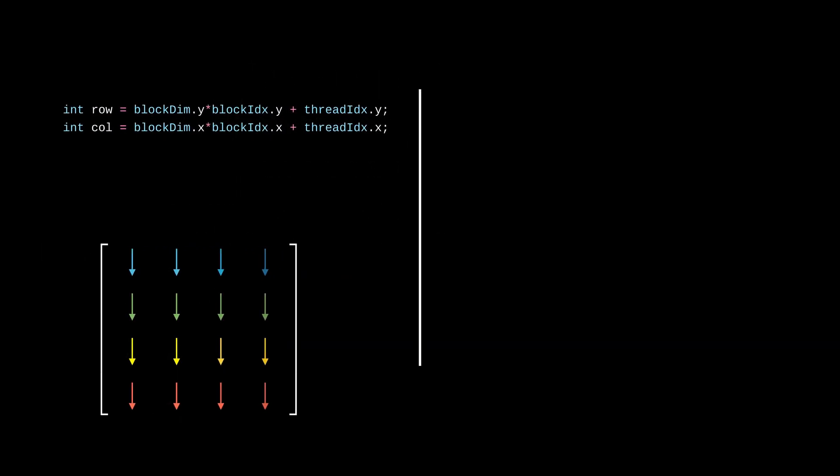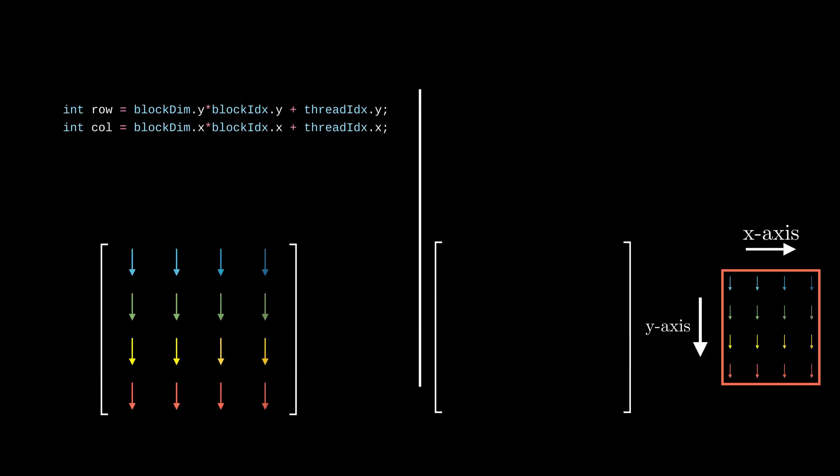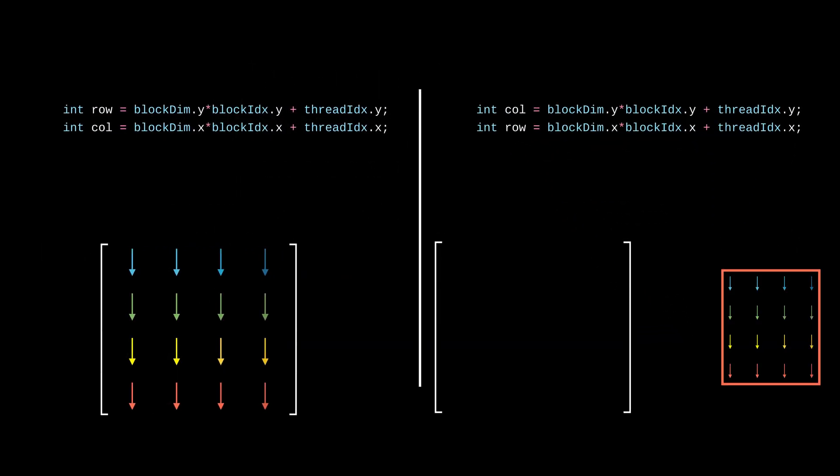However, another way is to do the opposite and map the y-axis to the columns and x-axis to rows. In this case, the thread to element mapping looks transposed, but it's valid and correct.